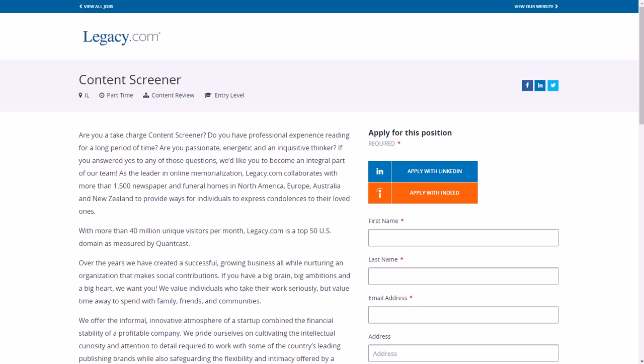As far as benefits for this job, paid time off, 401k plan, employee assistance program, and a vision discount program.